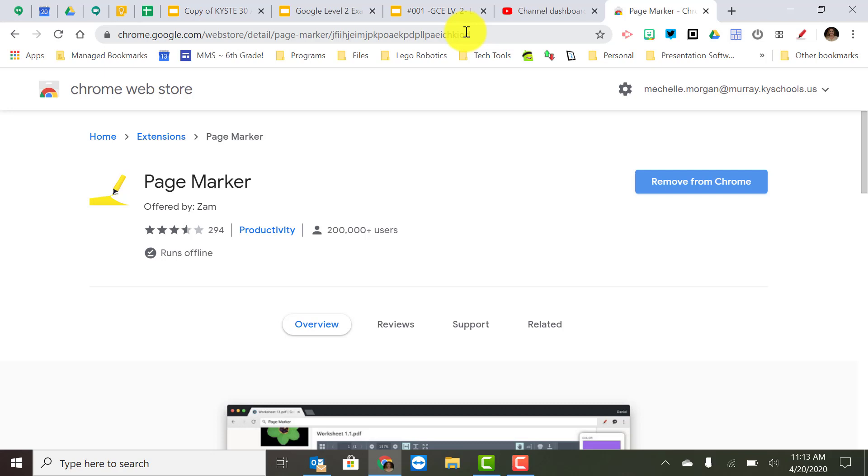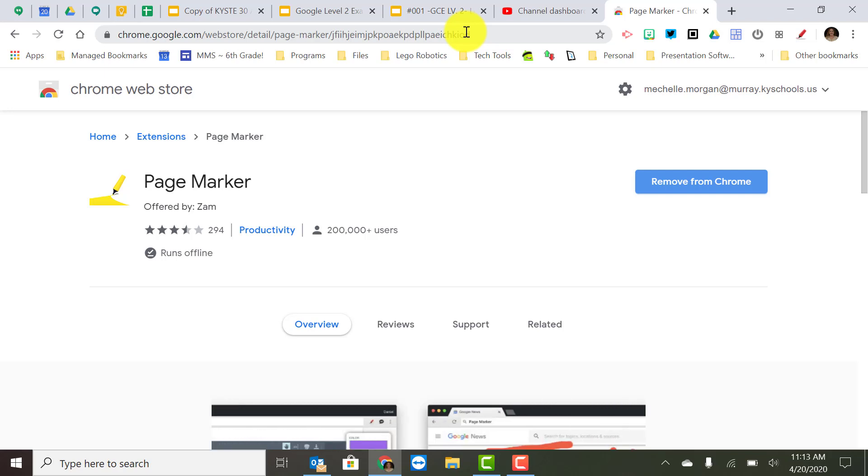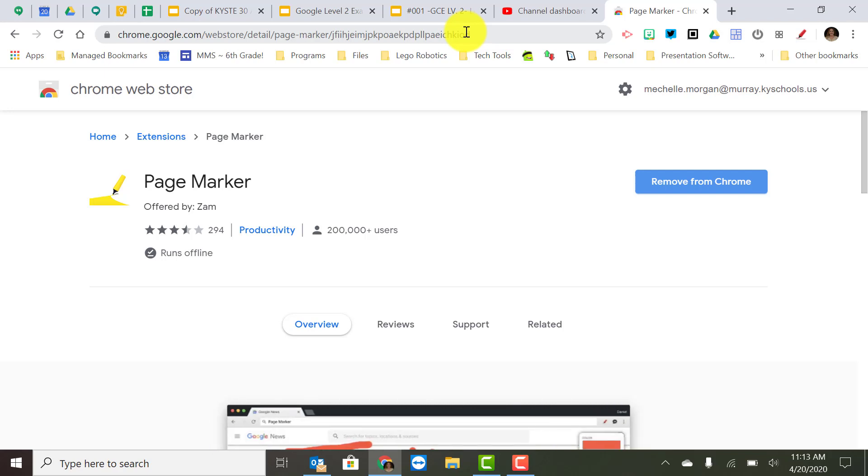And any extension that you're interested in you should be able to add to your Google Chrome as a teacher. So just remember anything you need check out the Chrome Web Store.